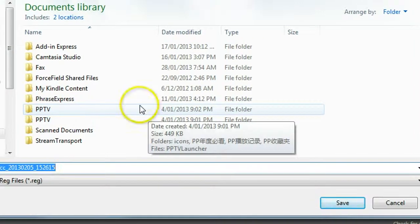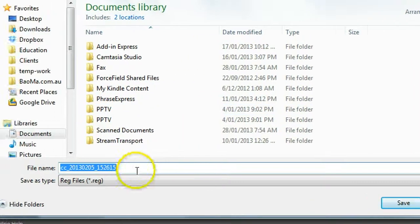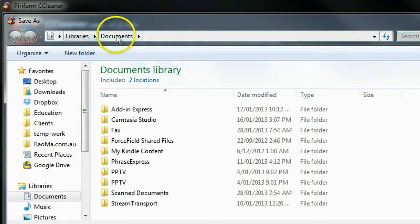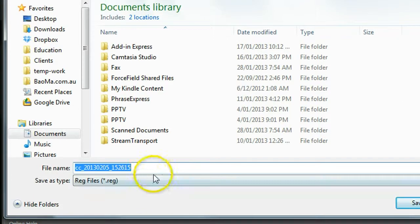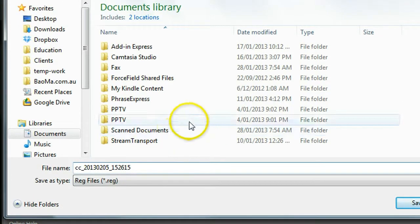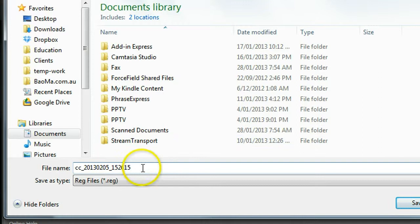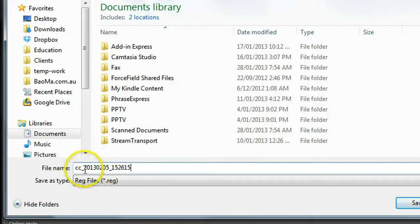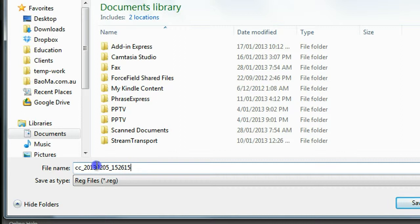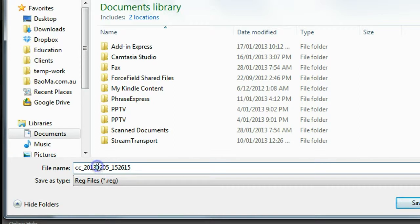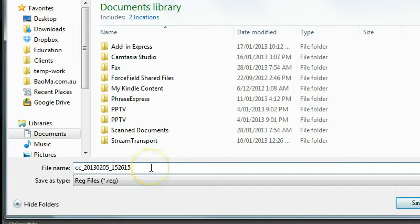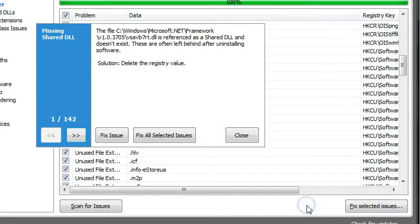So in my program, just save to documents or you can also create a separate folder called registry backup and save in there. In here, I just save this. So this CCleaner registry backup, it actually gives you the date. So 2013, February 5th. So it gives you the exact day so you can restore what day when you actually cleaned up your registry. So click save.